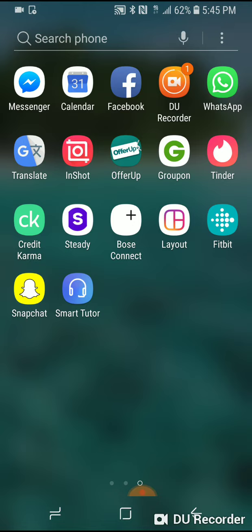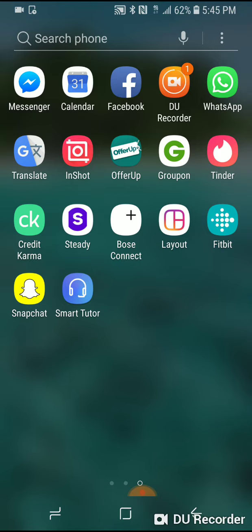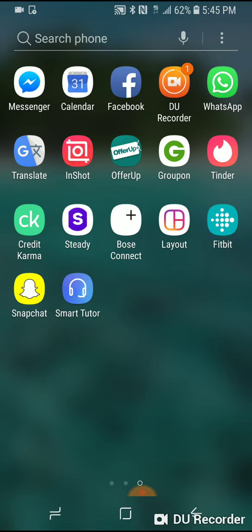I disabled the Bixby button a long time ago, and as far as tapping the button on the side, that was gone. But when I went into Facebook Messenger and pushed the little microphone to speak, it would keep defaulting to using Bixby. The little search window would pop up.